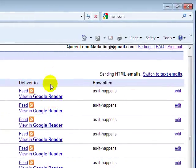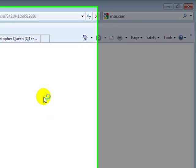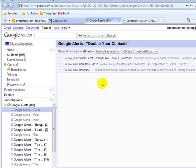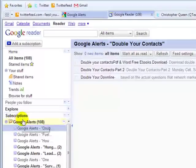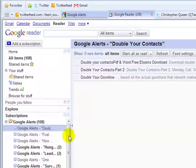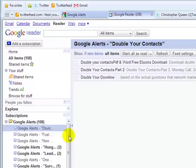So if we go look in Google reader, you'll see that I have grouped my alerts into a folder and I highly recommend that you do that because it makes it easier for you to have all your alerts going to one RSS feed that you can then distribute to your Twitter account.